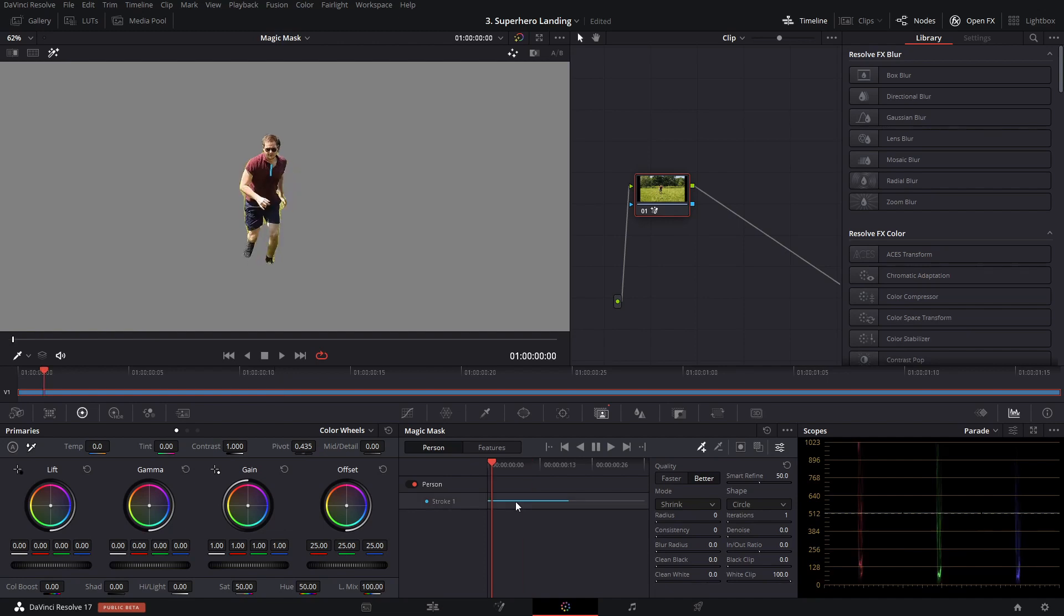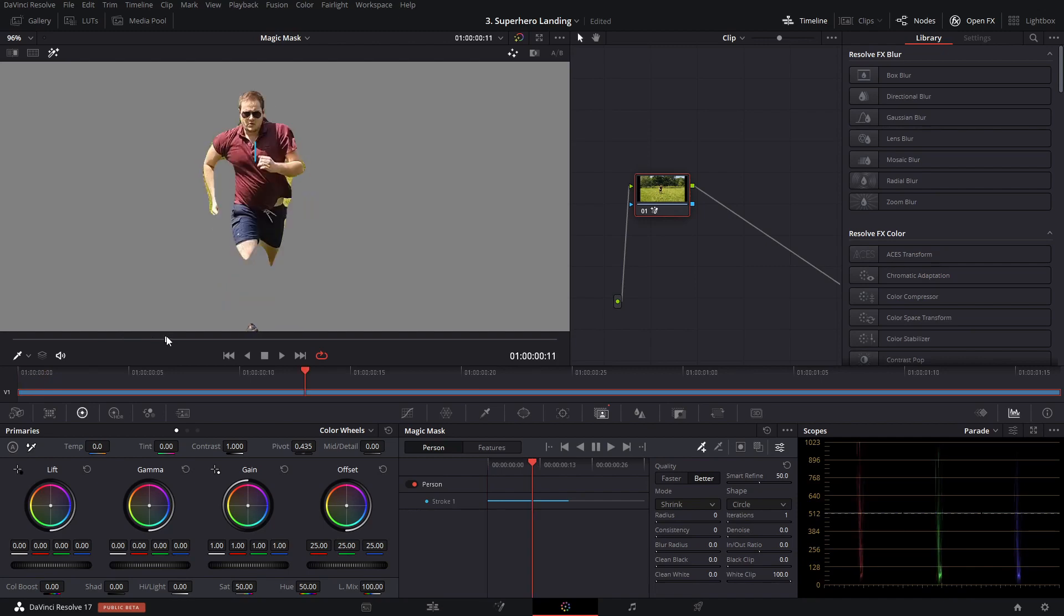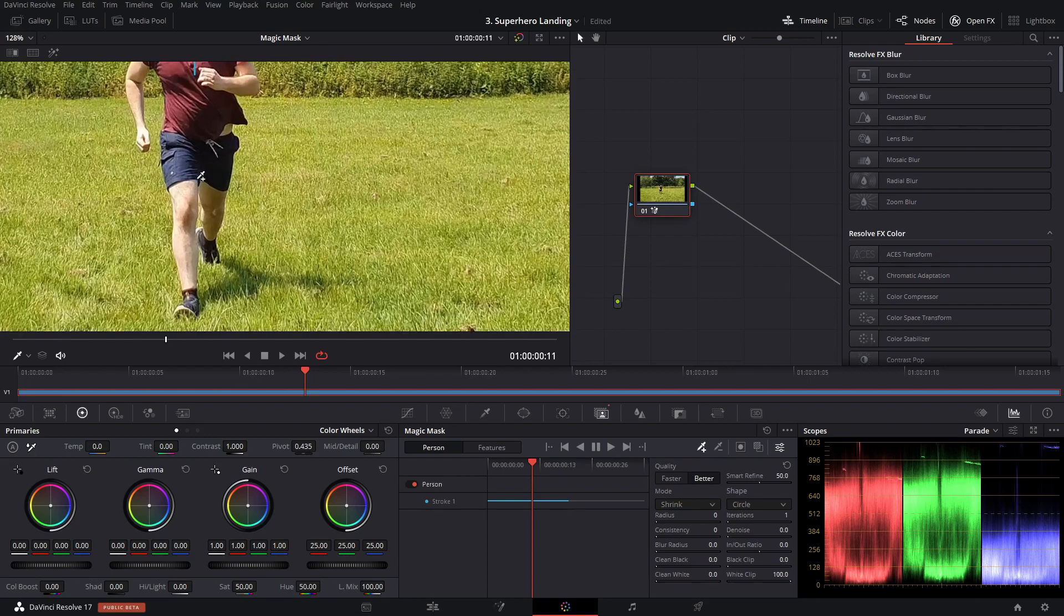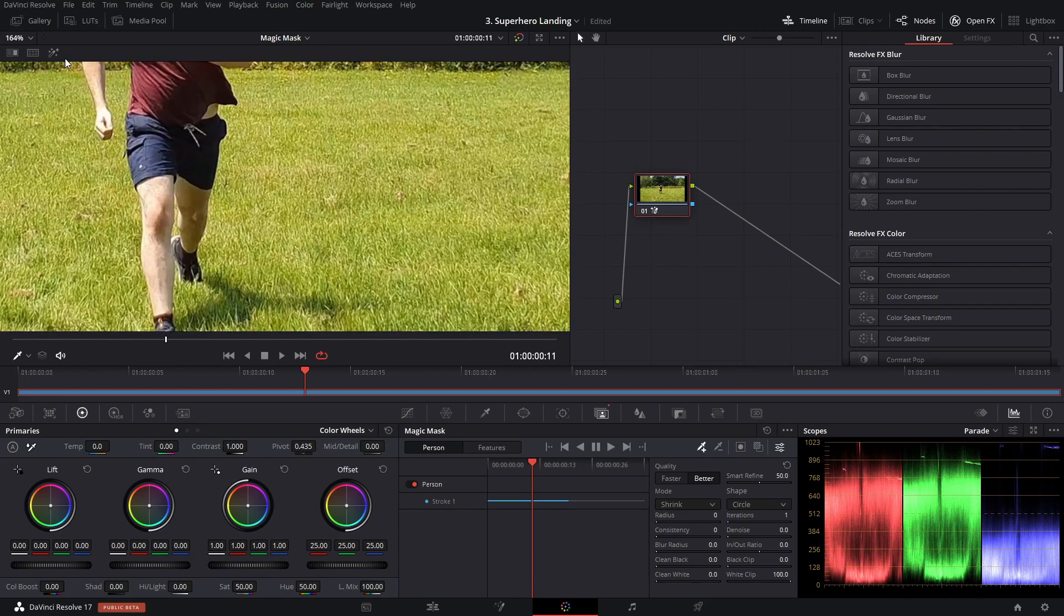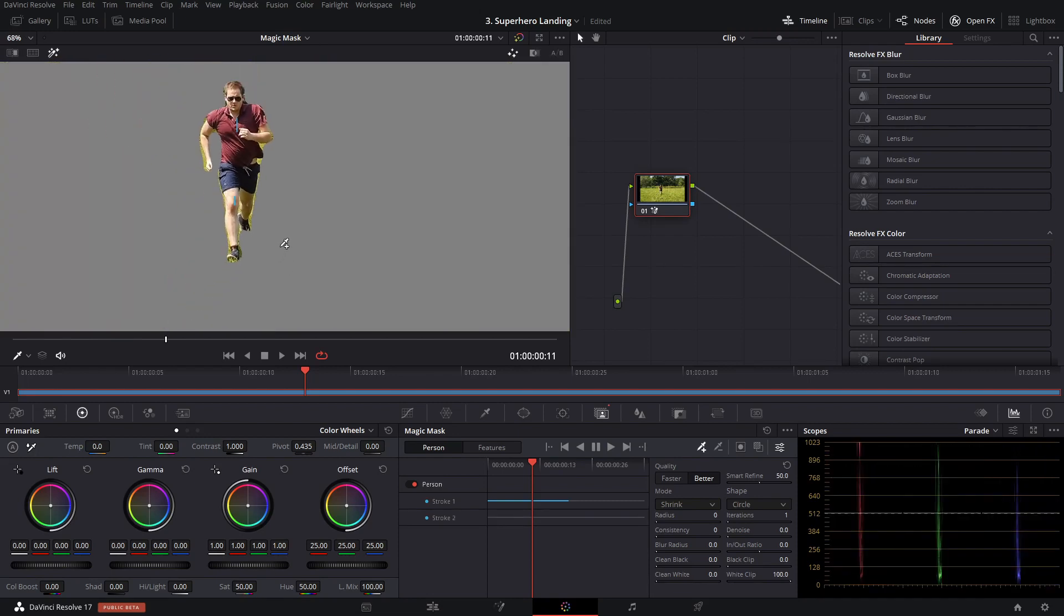So once you've tracked through your footage, you may find there's a couple of imperfections. For example, the legs here doesn't quite manage to get. So let's click on this. And then I'm just going to add them back in by drawing another stroke. And there we go. It's got them back again, then we can track forward again.